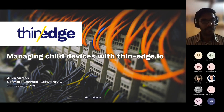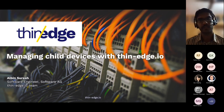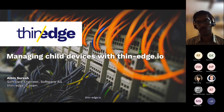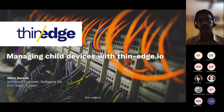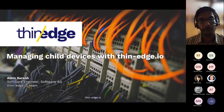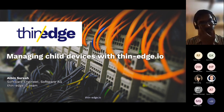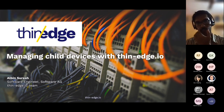Hi everyone, I'm Albin Suresh. I'm a software developer here at Software AG, and I'm one of the maintainers of the Thinage.io open source project on GitHub. This presentation is on how you can manage your child devices using Thinage.io.